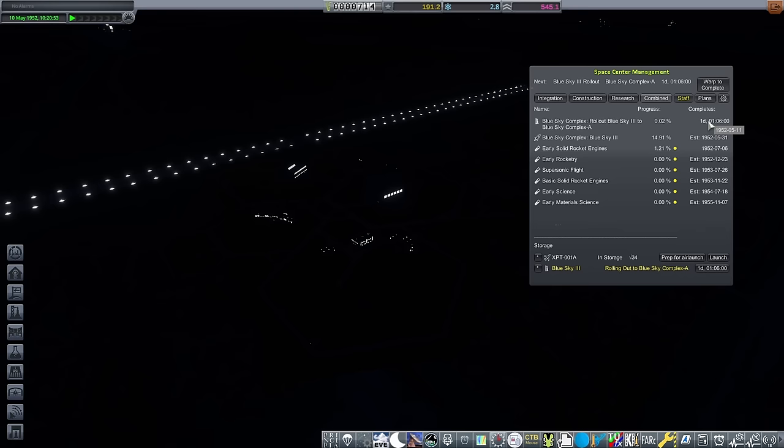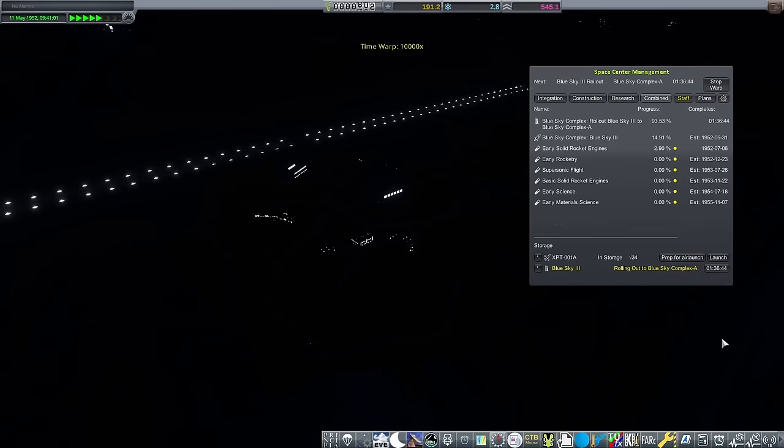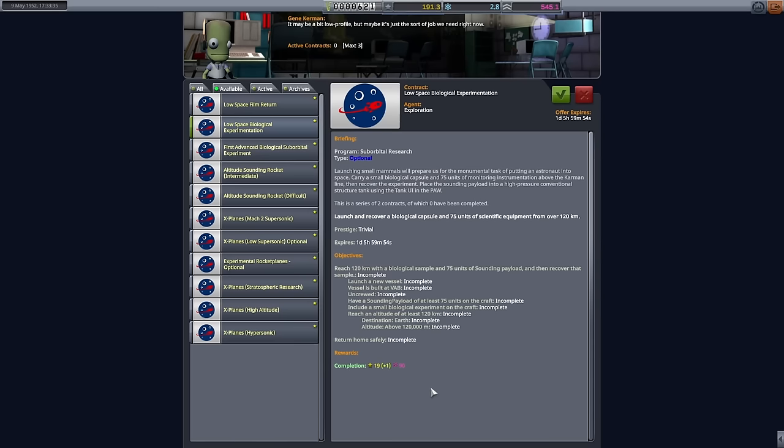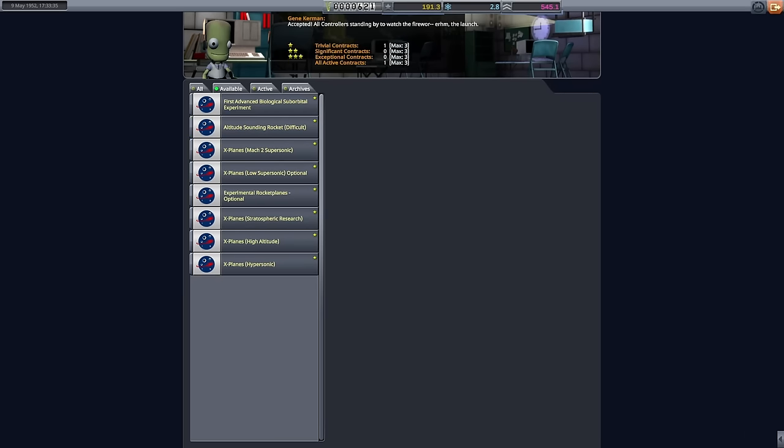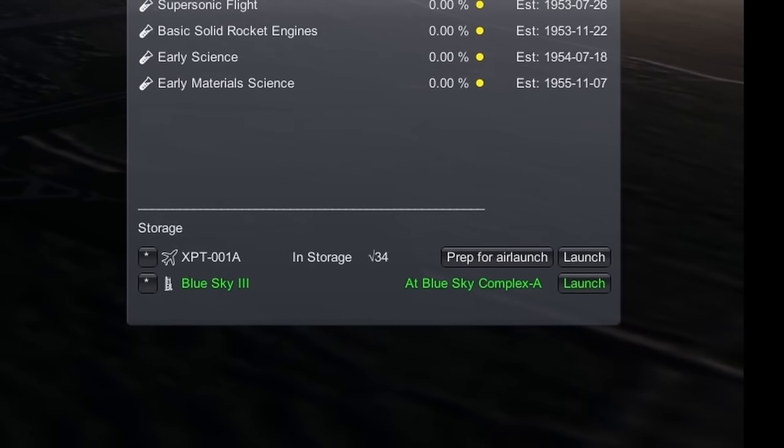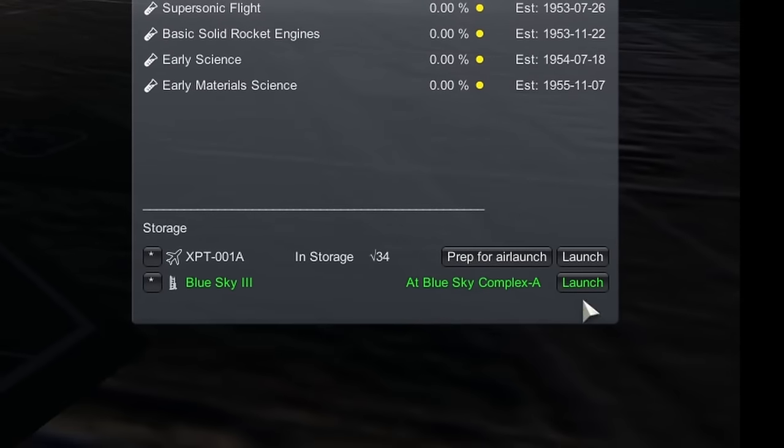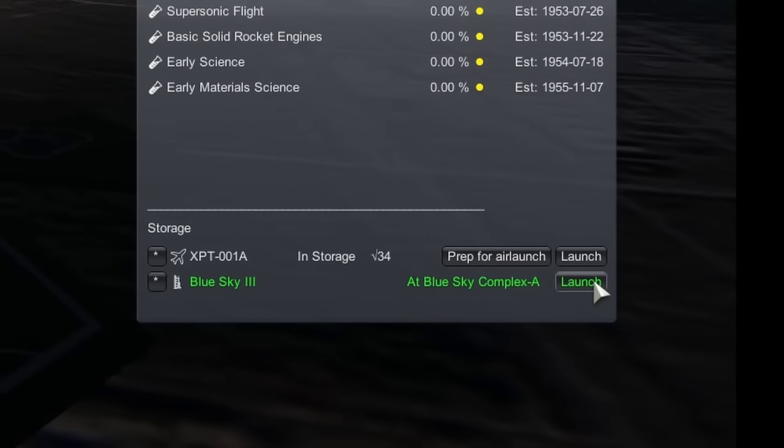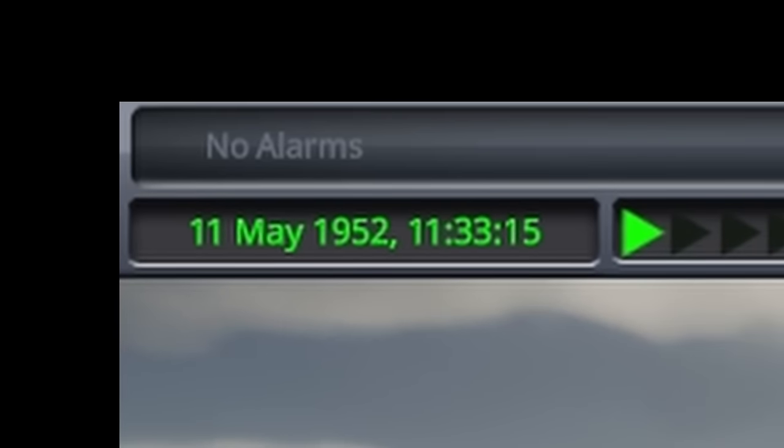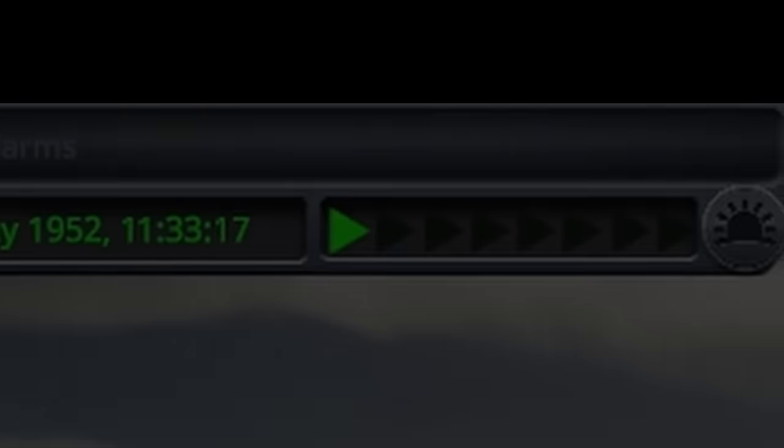Still some way off where I want to be, bearing in mind that the materials science nodes will still take over a year to complete. Picking another low space biological experimentation contract for confidence and reputation, the fourth Blue Sky 3 of this episode is ready. And we're only in May.